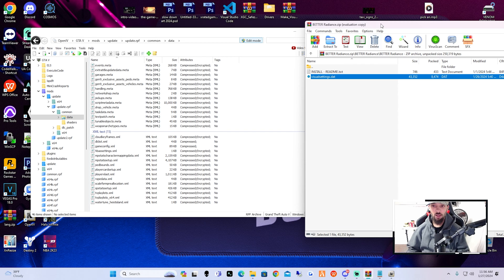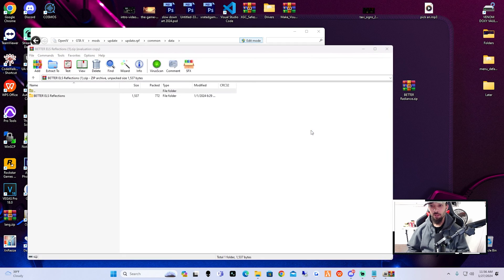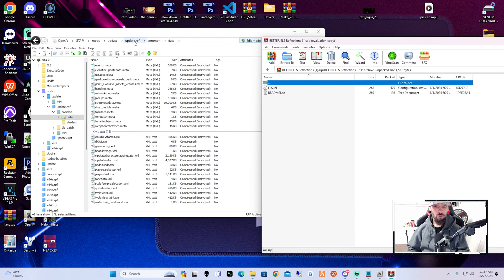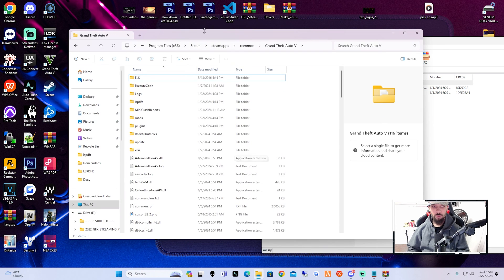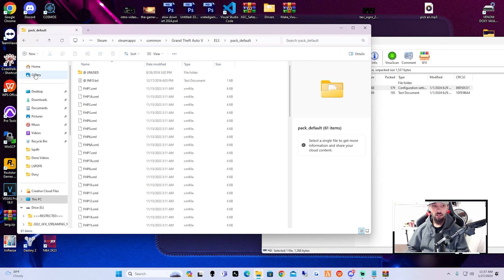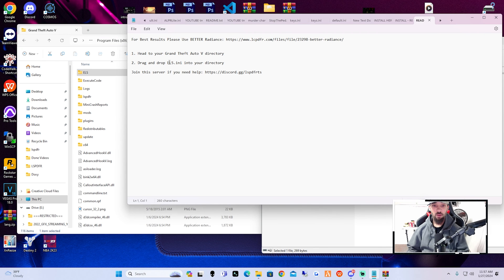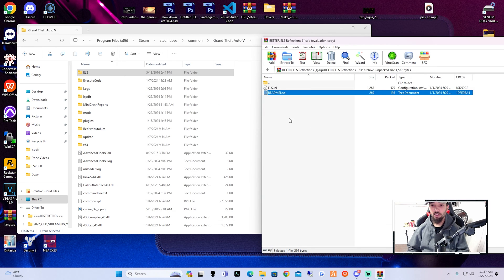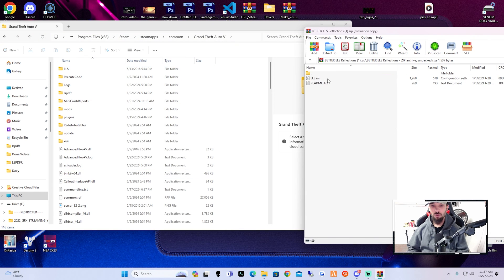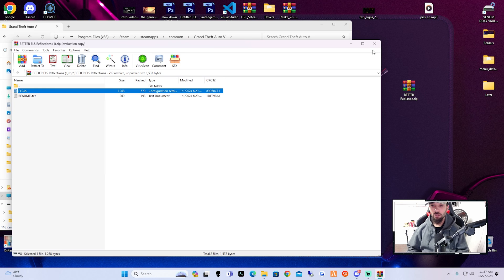Drag the .dat file right into the directory in OpenIV — boom, that's it. After that, close out of this file and click on Better ELS Reflections. Inside, click on Better ELS Reflections, then close OpenIV and open up your main game directory that you opened with Steam. Take this els.ini and drag it right into your main game directory. I already had it installed but this is an updated version, so I'm replacing the file — just like that, it's done.